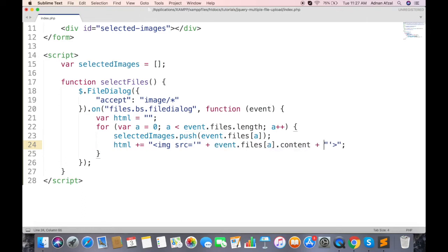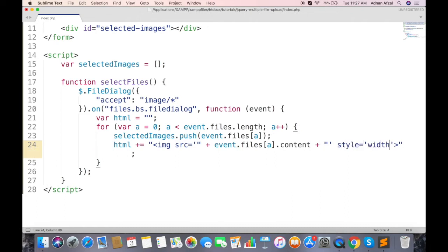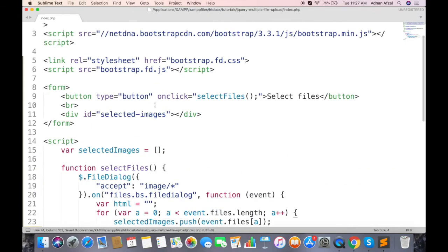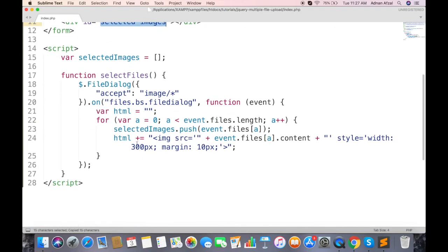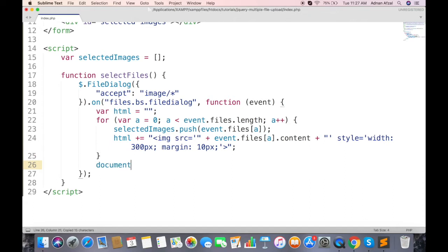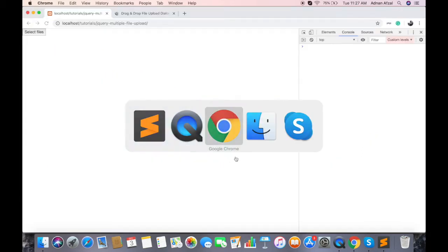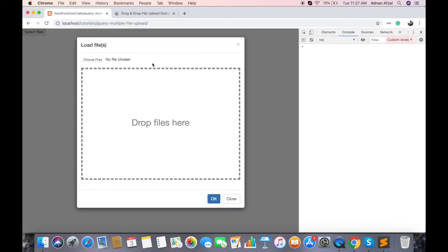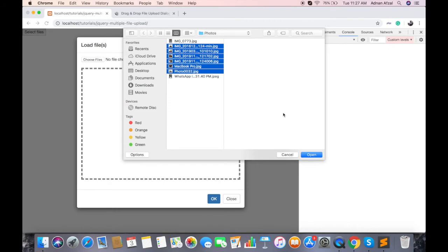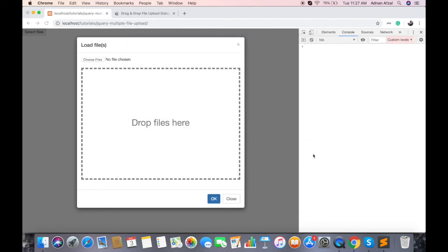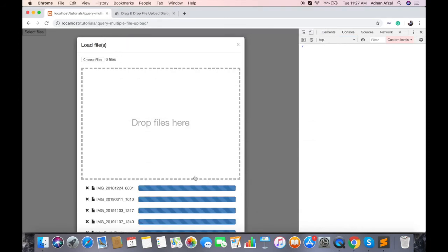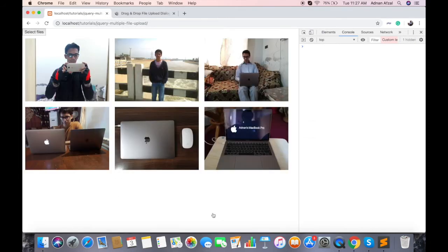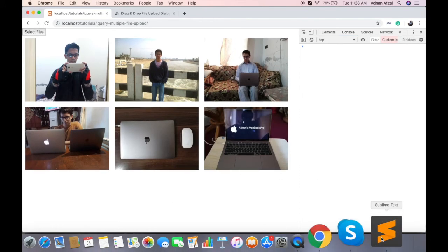And its source must be file content. And to display them correctly, we are setting its width and giving it some margin. Finally, we will add this HTML variable to our div.